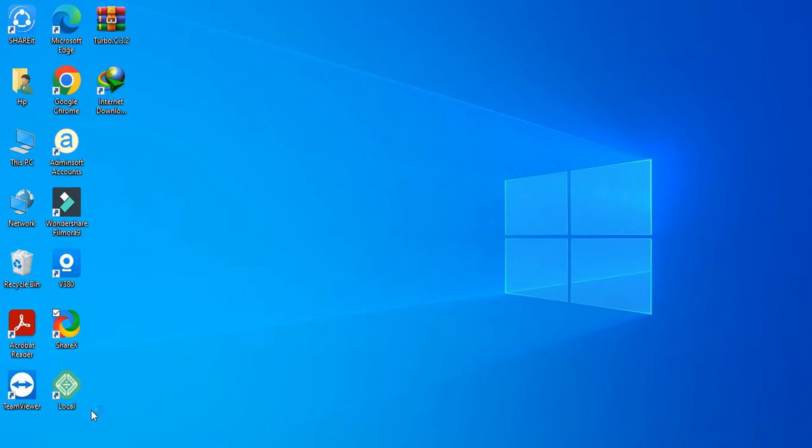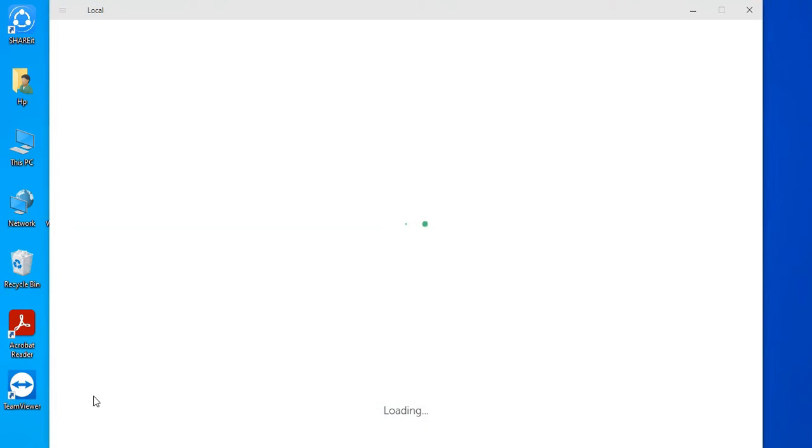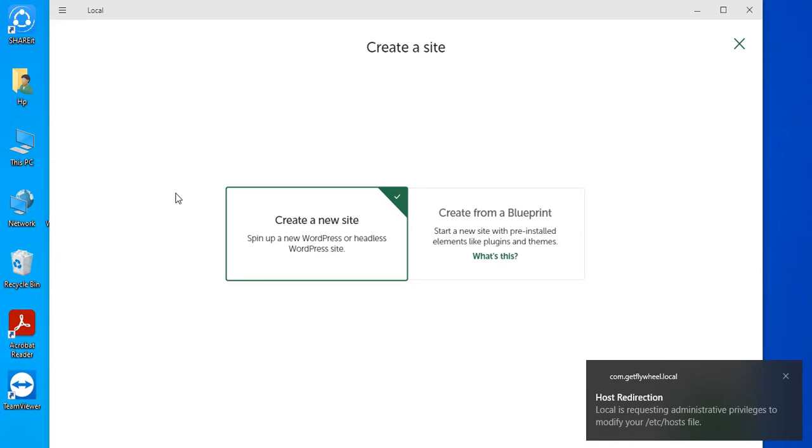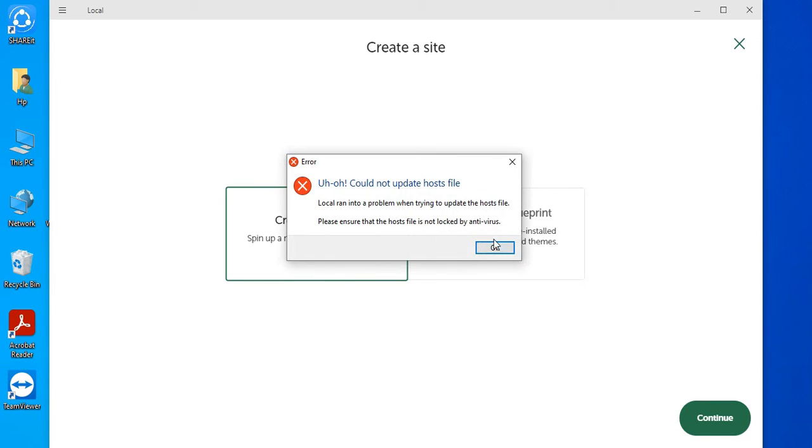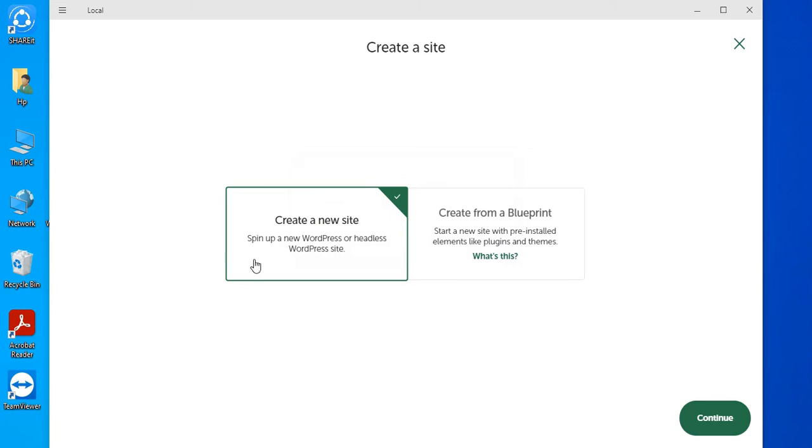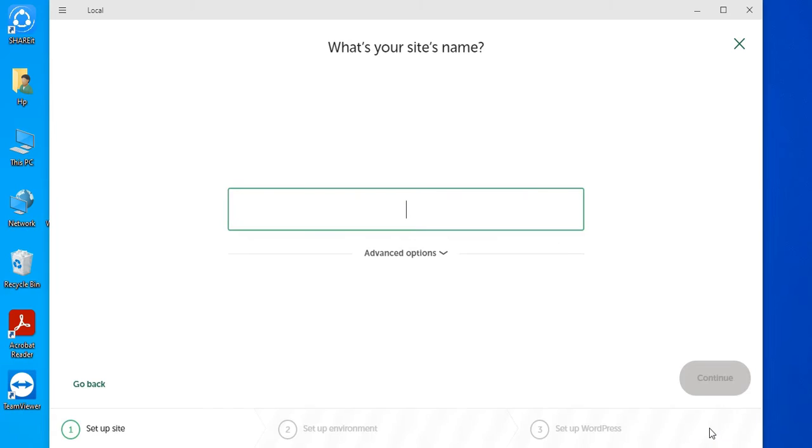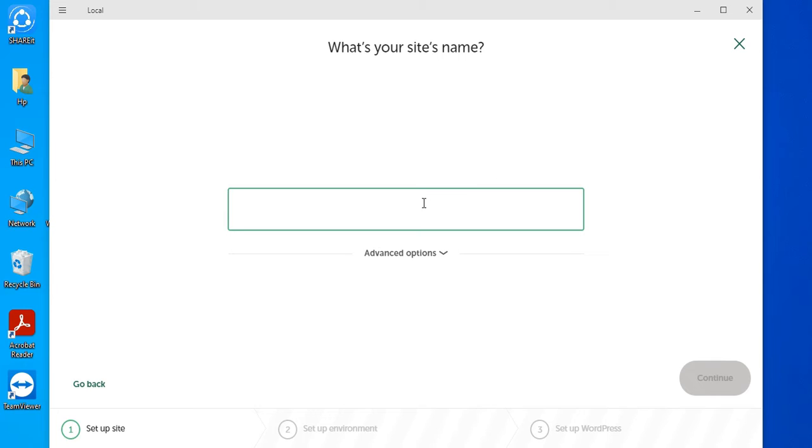You can also see we have Local. Create a new site. You can upload or go with 'Create a new site.' Click on Continue, and here you can put your site name.